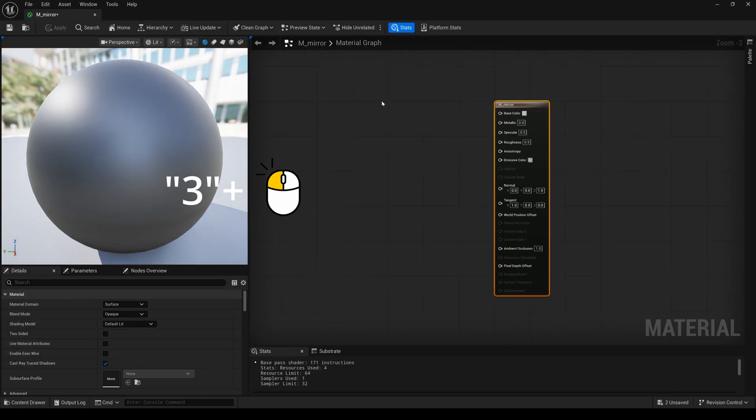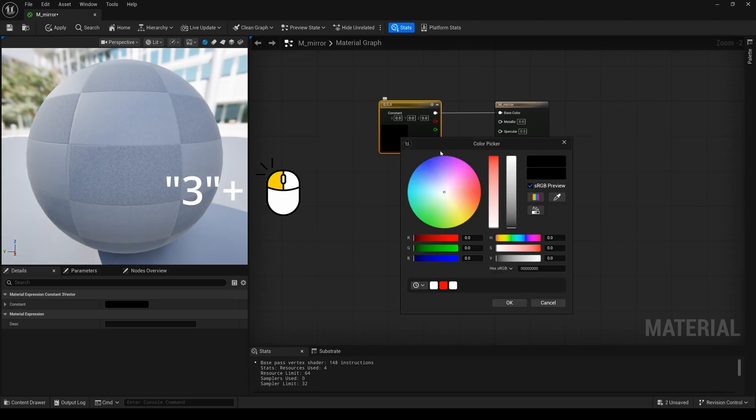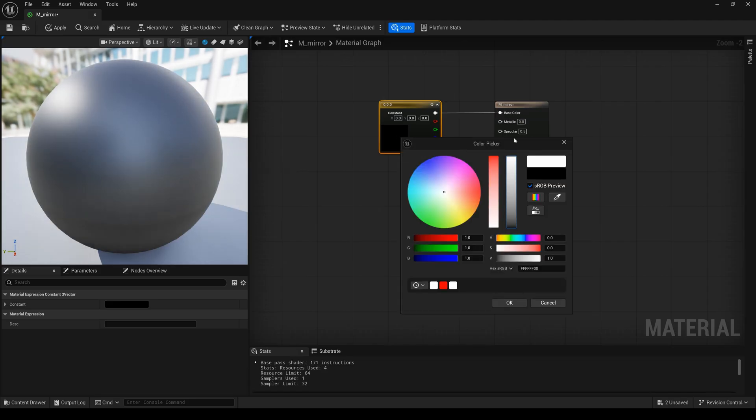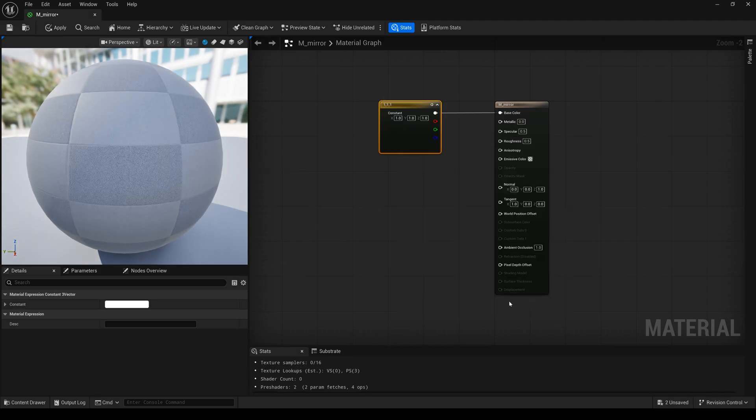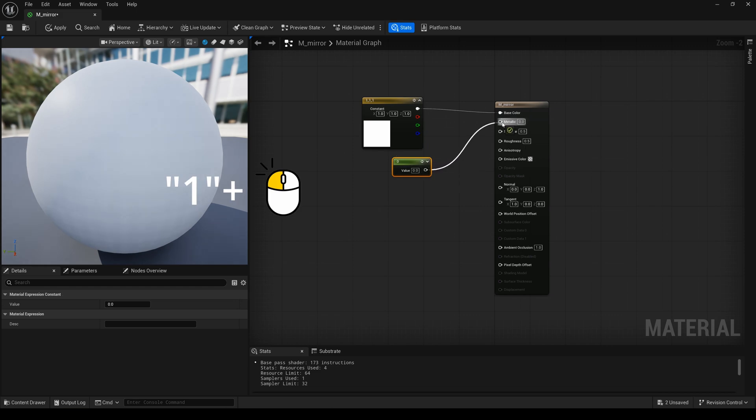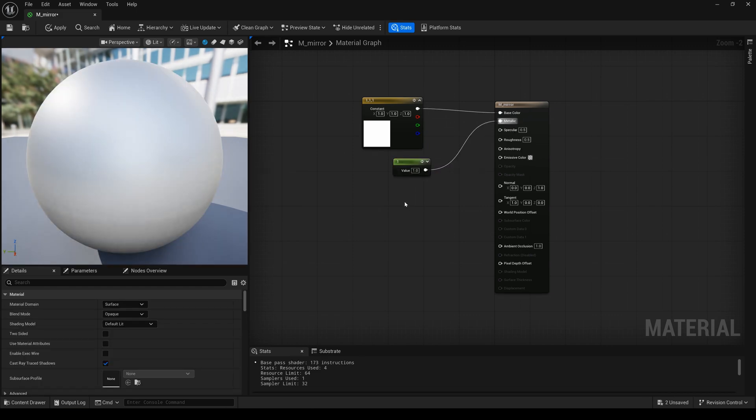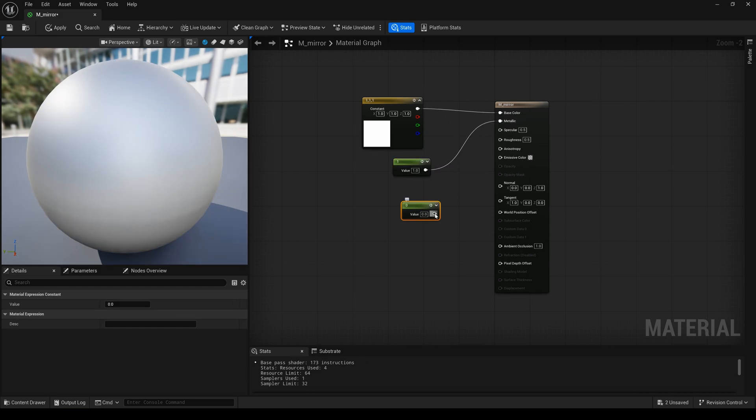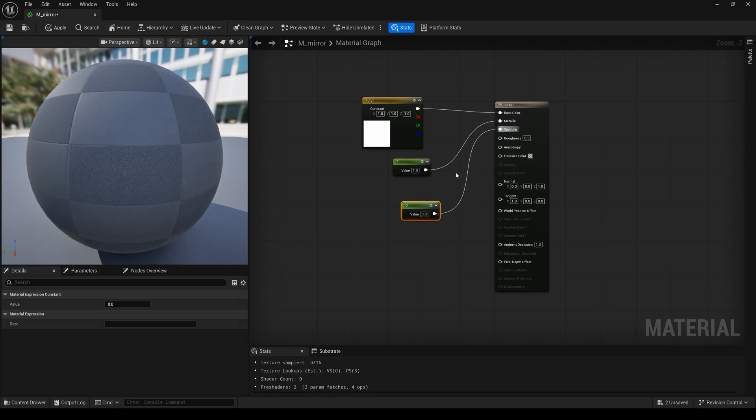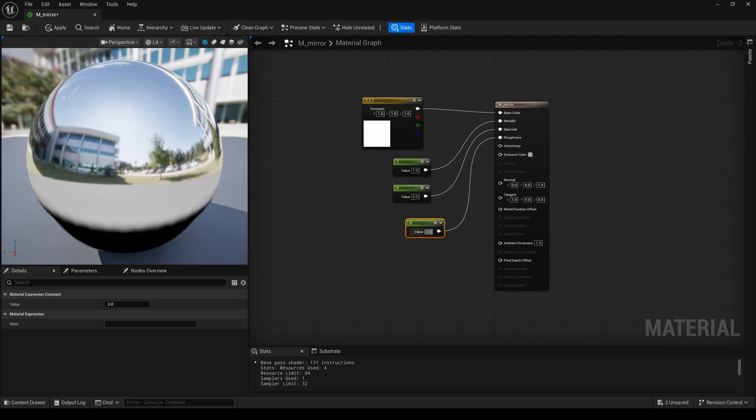Press 3 key and left click to create the color. Press 1 key and left click to create this value and I change to 1. We do it again and change to 0, and this round is also 0, and I apply it.